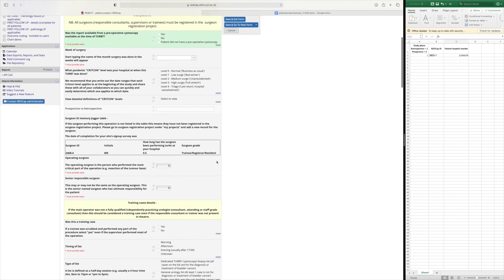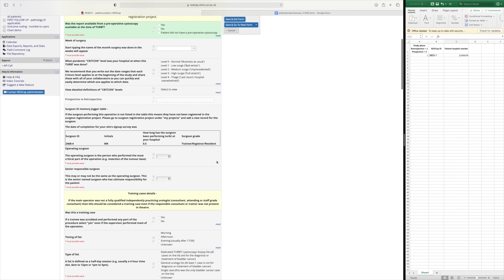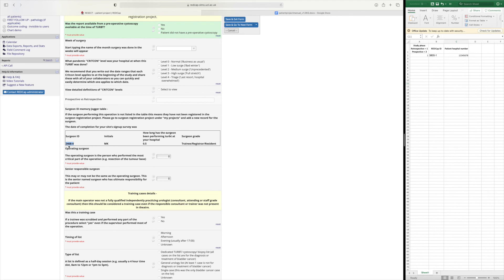So for demonstration purposes again I've only got one surgeon that's been registered and this is their surgeon ID. If I want to look up who that surgeon is I would look at my key, my other key which says you know in full detail who that surgeon was.